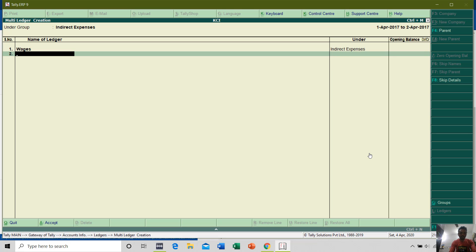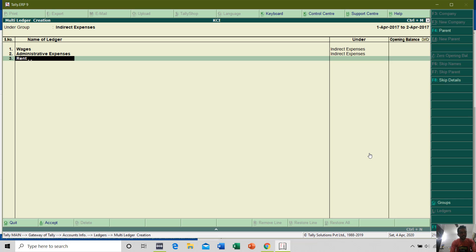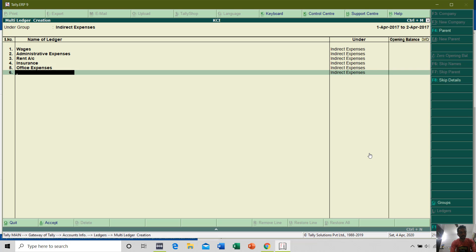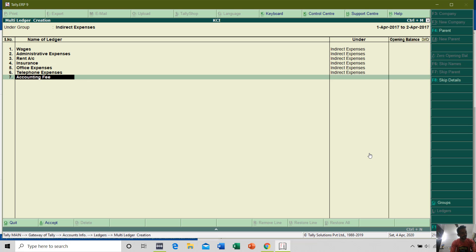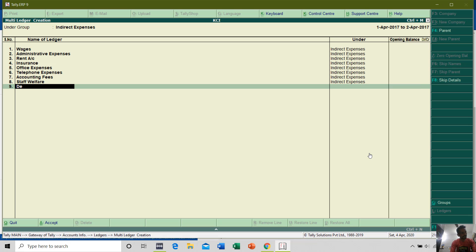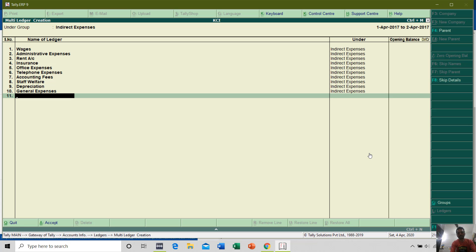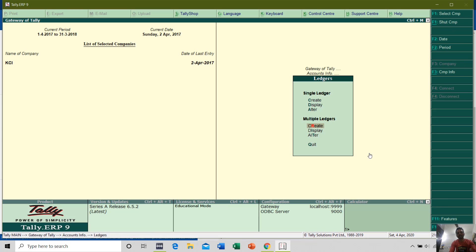When you press Enter it will ask for the second Ledger Account name. So let's say I want to create 10 Ledger Accounts for Indirect Expenses. I choose the Group at the top, then start typing the names of the Ledger Accounts — Accounting Fees, Staff Welfare, Depreciation, General Expenses, and so on. That way, in around 30 seconds, I have created 10 Ledger Accounts under Indirect Expenses.